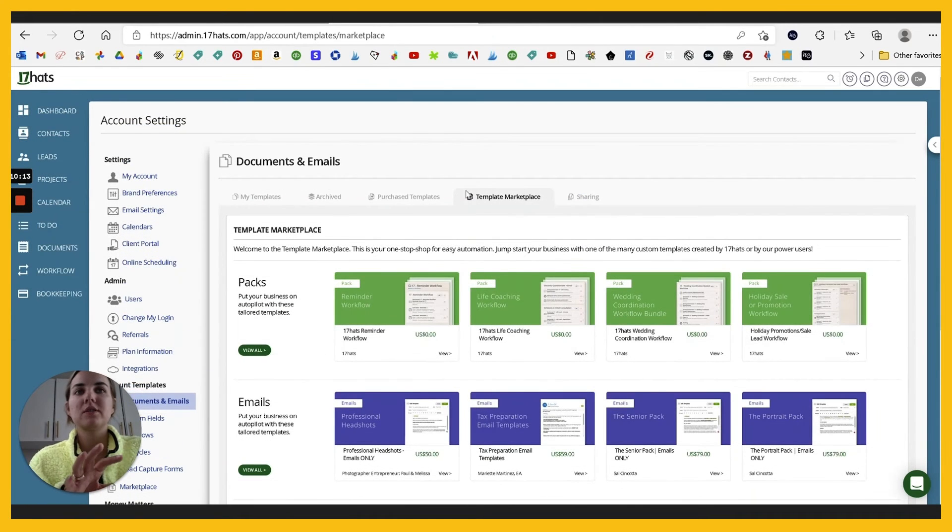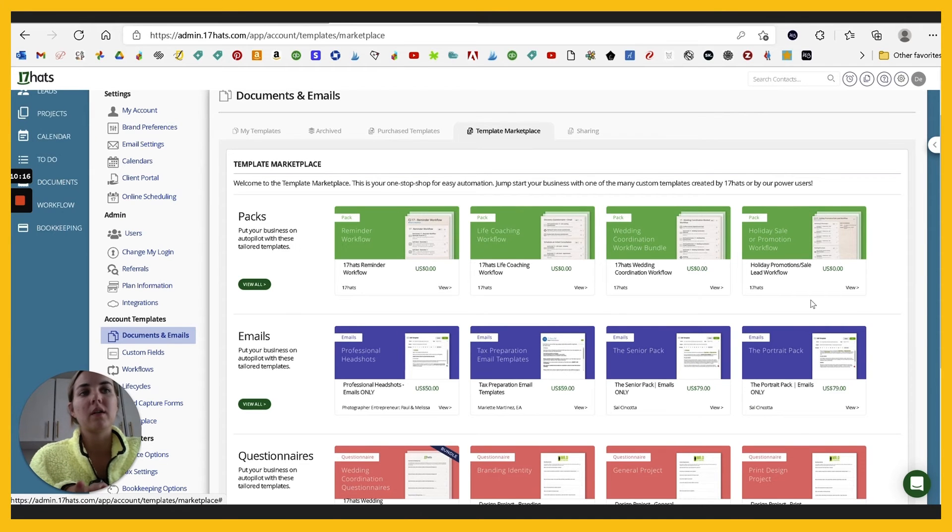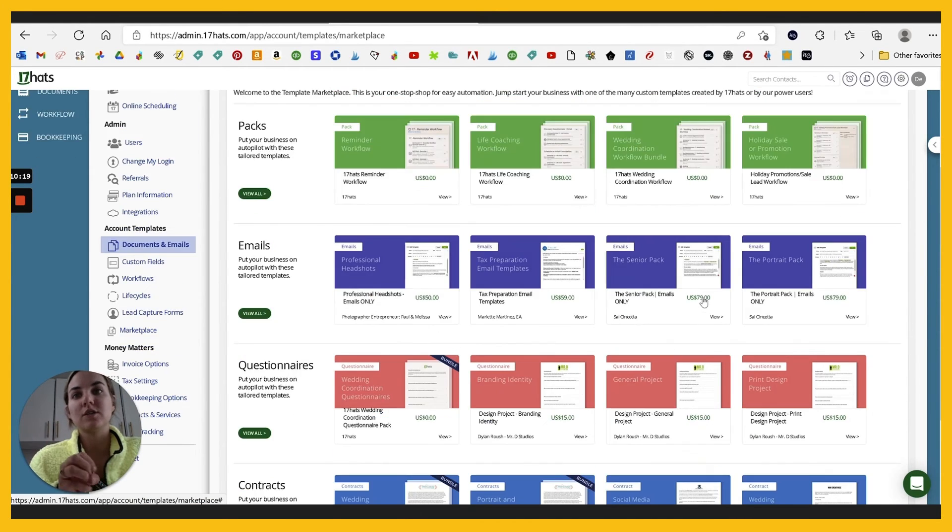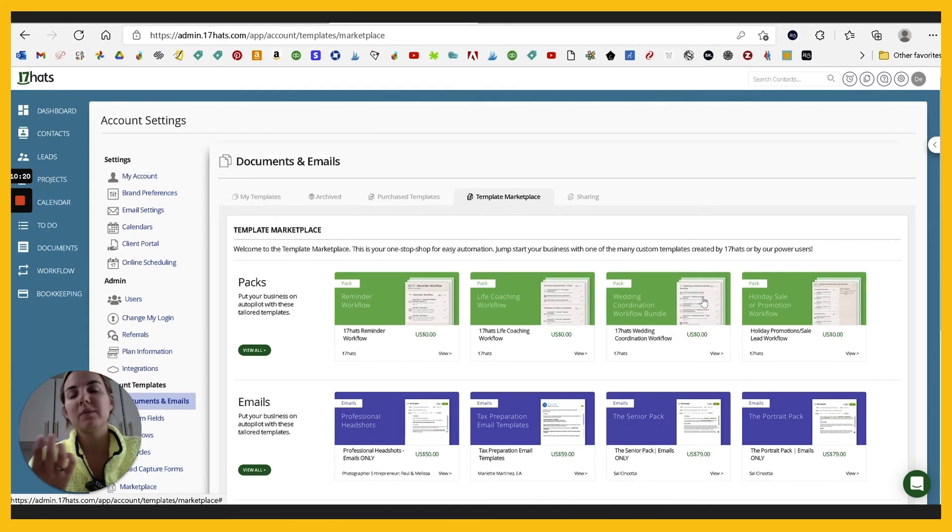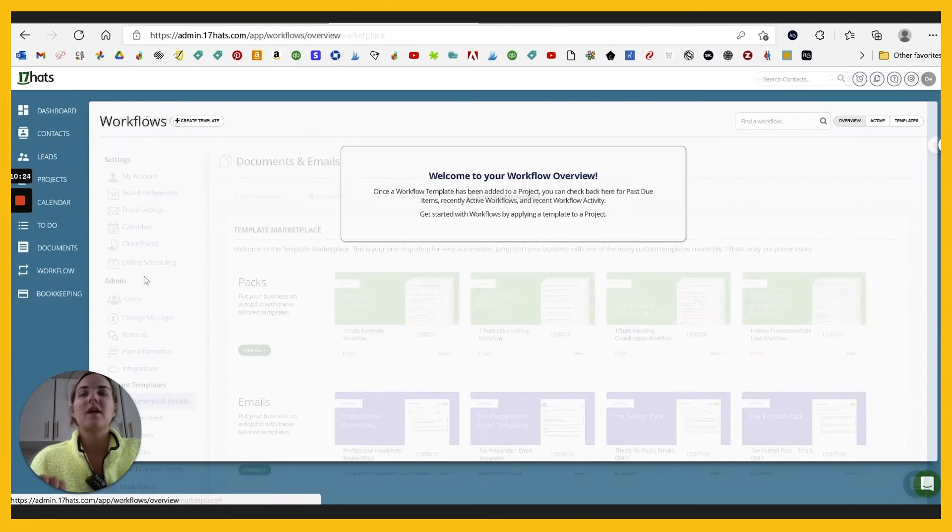And then they have this marketplace full of templates that you can purchase or that a lot of them are free in case you want to see what other people have done and go ahead and just import those.